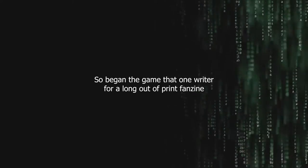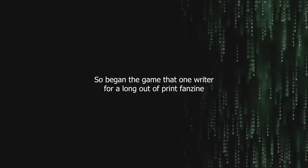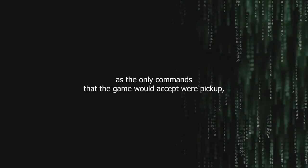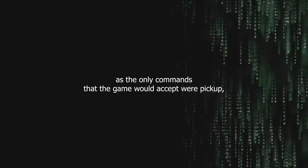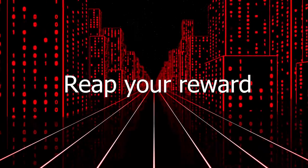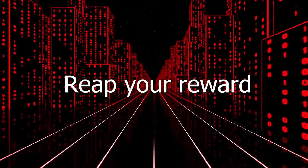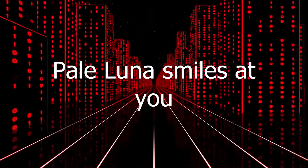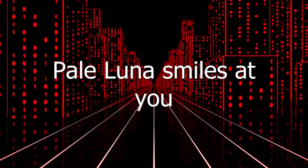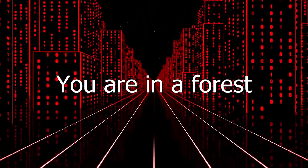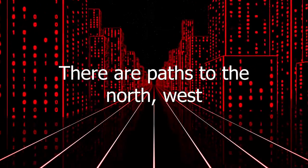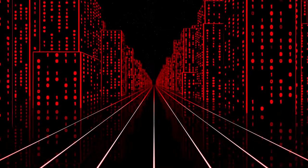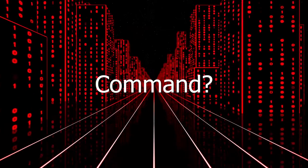So began the game that one writer for a long out-of-print fanzine decried as enigmatic, nonsensical, and completely unplayable. As the only commands that the game would accept were pick up gold, pick up shovel, pick up rope, open door, and go east, the player was soon presented with the following: Reap your reward. Pale Luna smiles at you. You are in a forest. There are paths to the north, west, and east. Command.